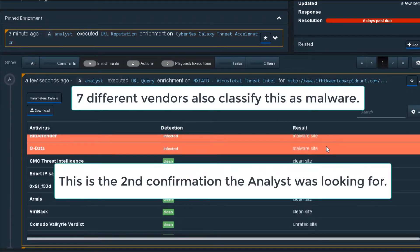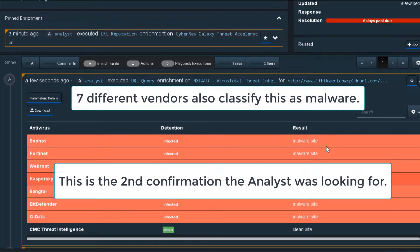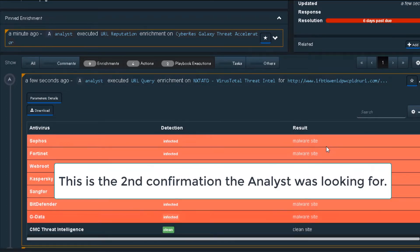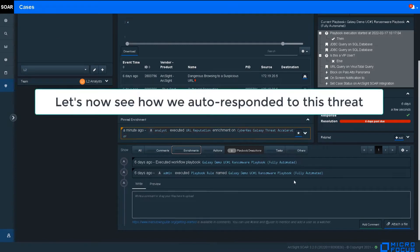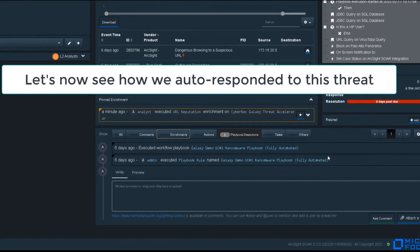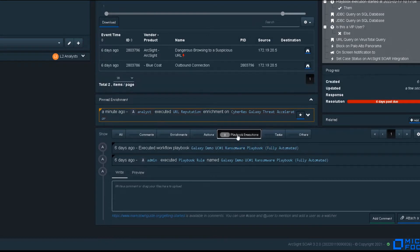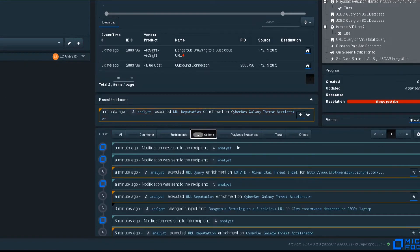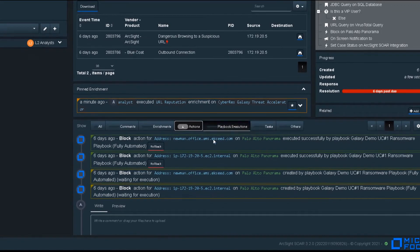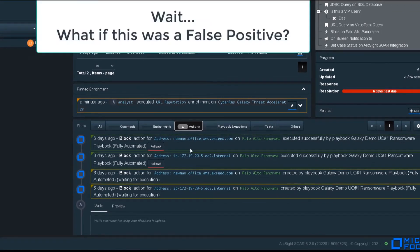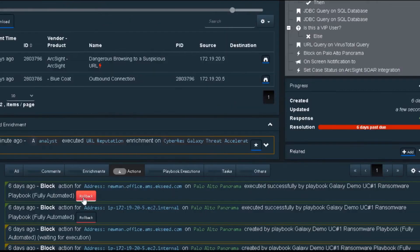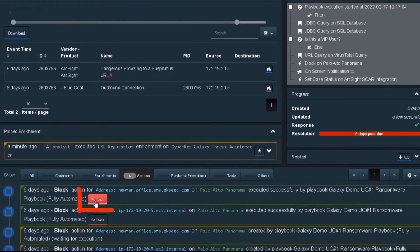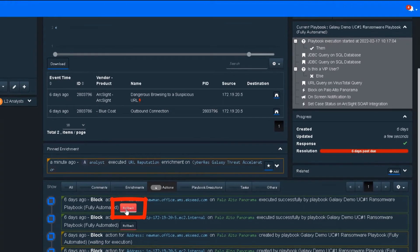We will now look at the auto-response actions generated for this threat. One playbook has been executed twice, once manually, once automatically. Two actions have been taken on the PA Panorama Enforcement System. If we feel that this was the wrong move, or the incident has since been resolved, we can simply revert the automated changes using the Rollback button. Sure enough, we now rolled back the action and our CEO can once again browse the internet.